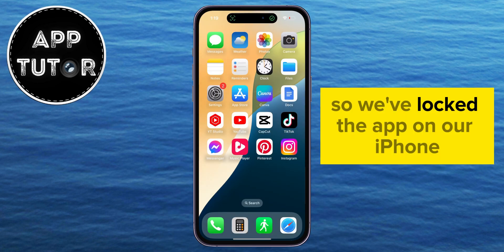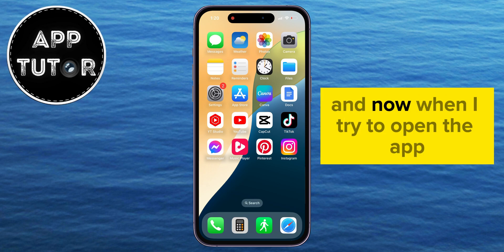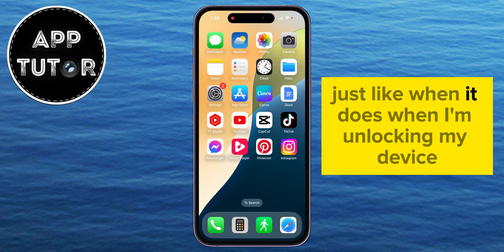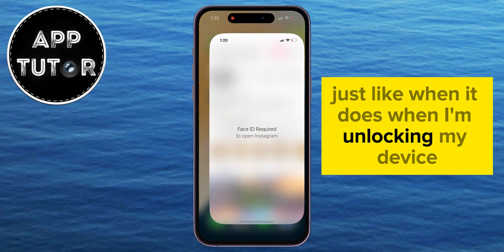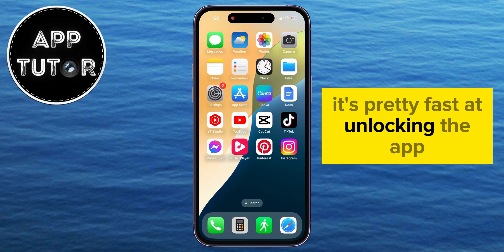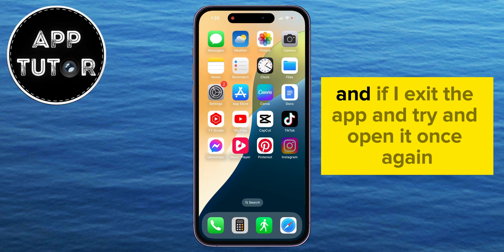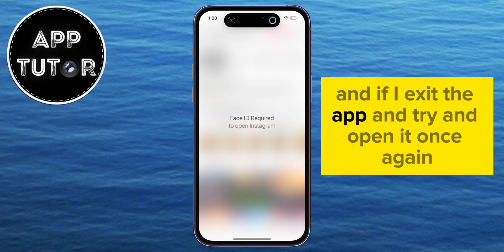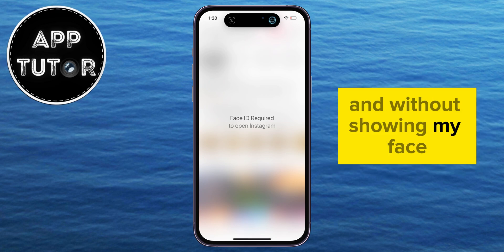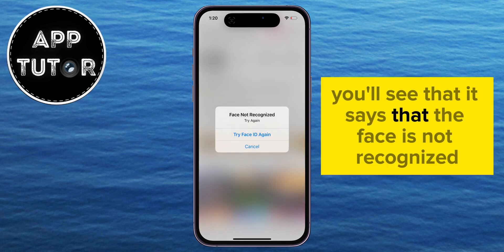We've locked the app on our iPhone, and now when I try to open the app, the iPhone will scan my face just like when it does when I'm unlocking my device. It's pretty fast at unlocking the app and scanning your face. If I exit the app and try to open it again without looking at the phone and without showing my face, you'll see that it says the face is not recognized.